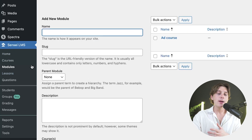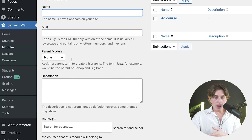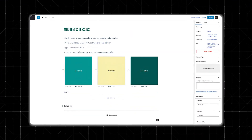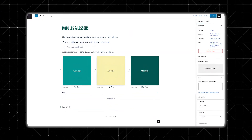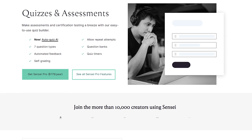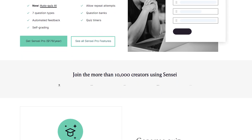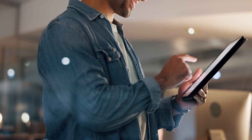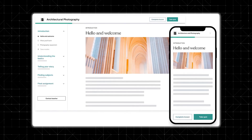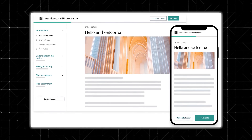For course modules, go to the left-hand sidebar, click on modules, and add a name, slug, and description. Sensei uses the WordPress block editor, so adding lessons works just like creating any other post or page — you can add text, images, videos, and interactive elements. Quizzes can be added to any lesson, and Sensei Pro unlocks advanced question types and AI-generated quizzes. Once everything is set up, students can enroll, complete lessons, take quizzes, and track their progress from within your WordPress site.